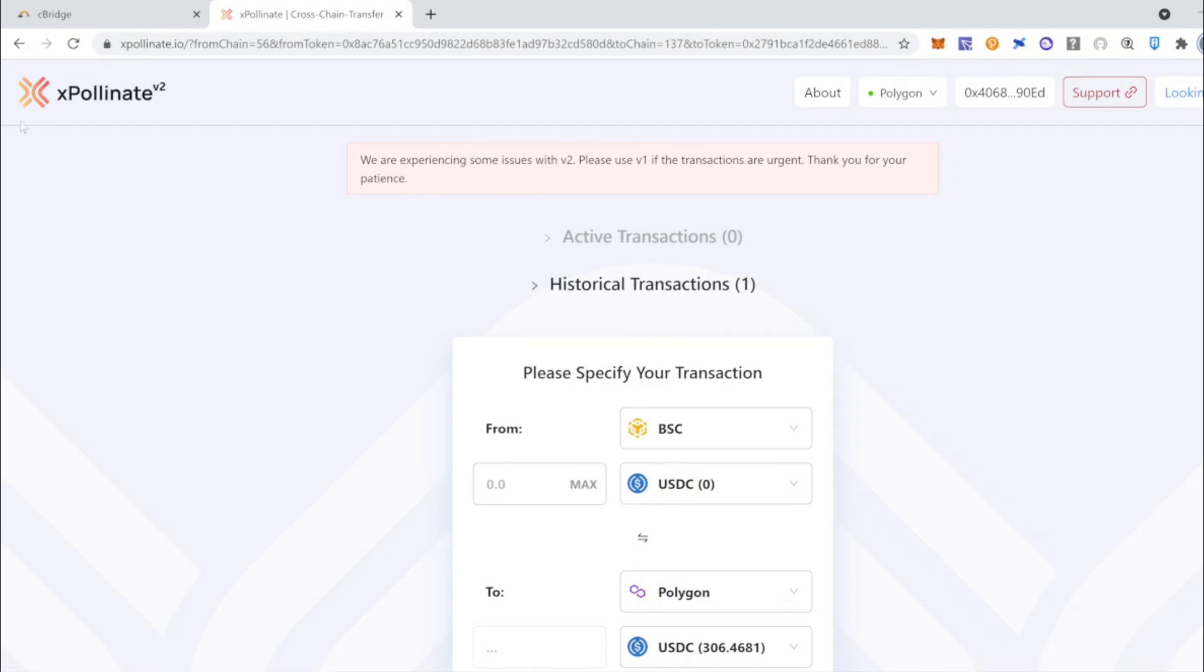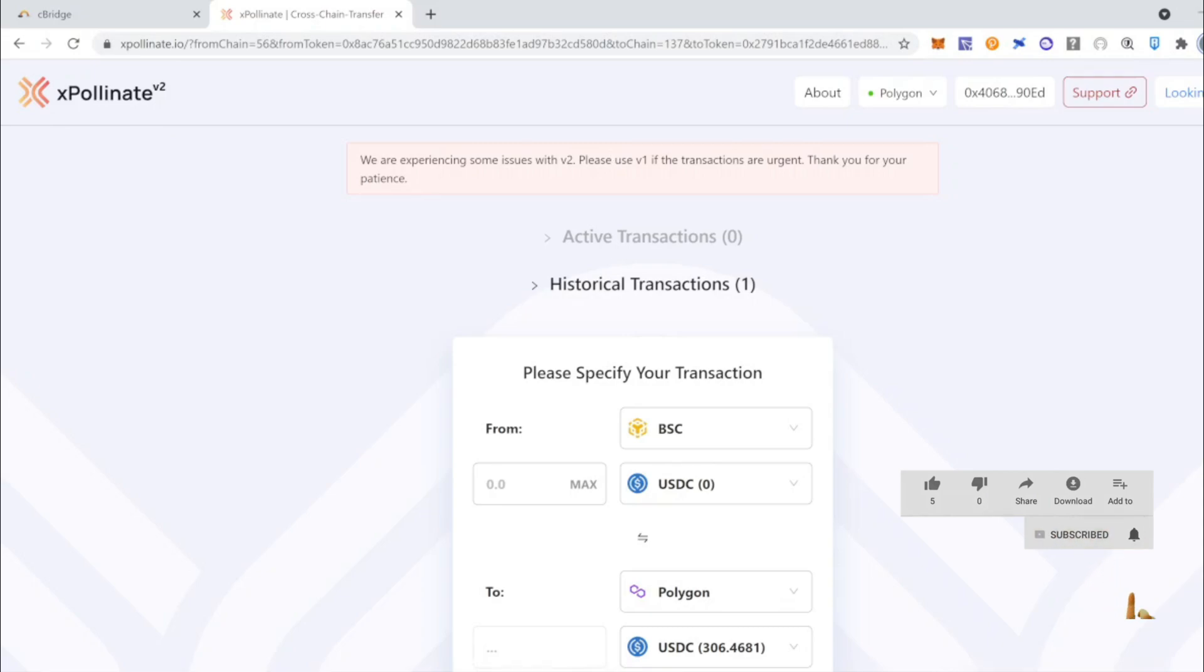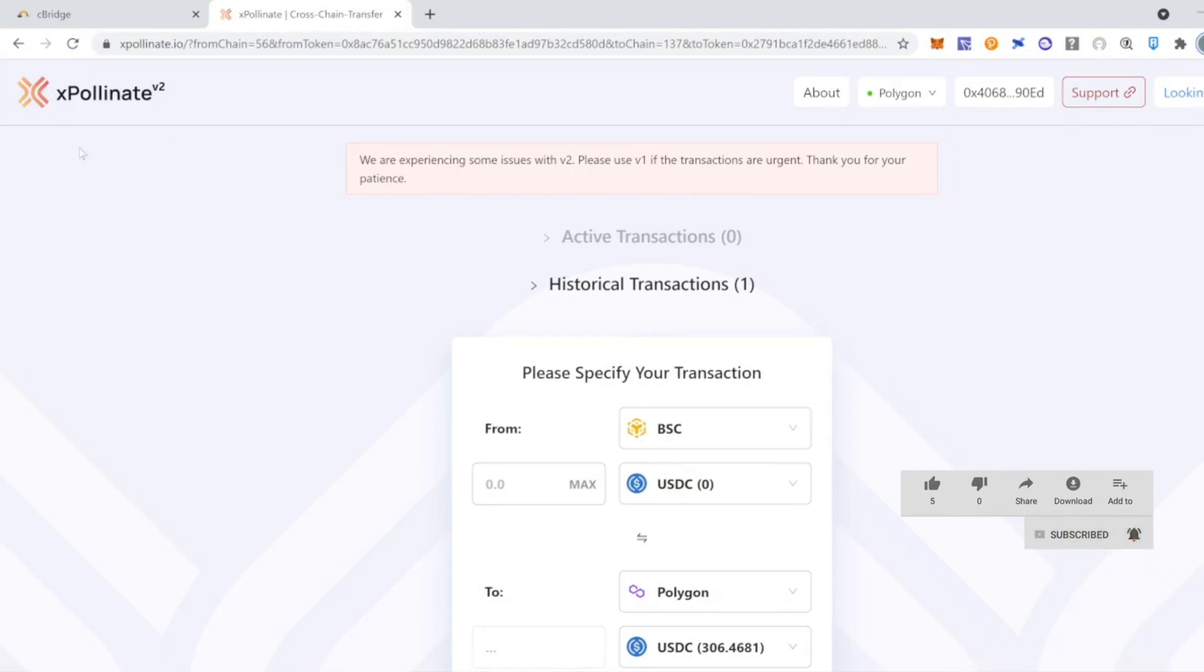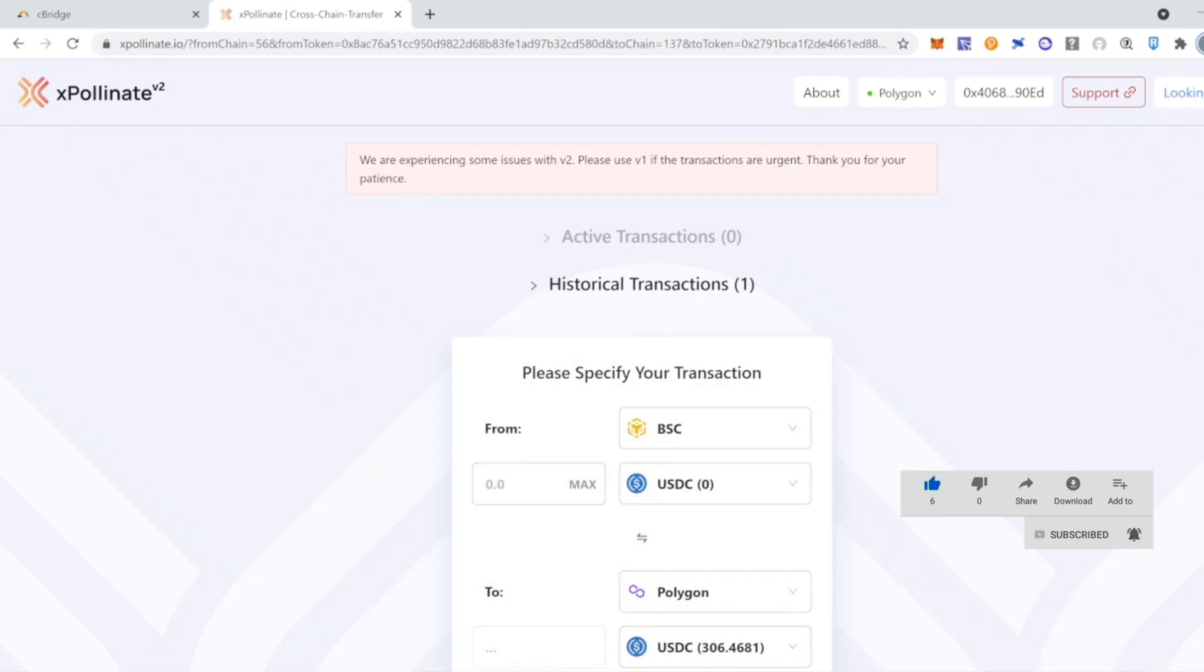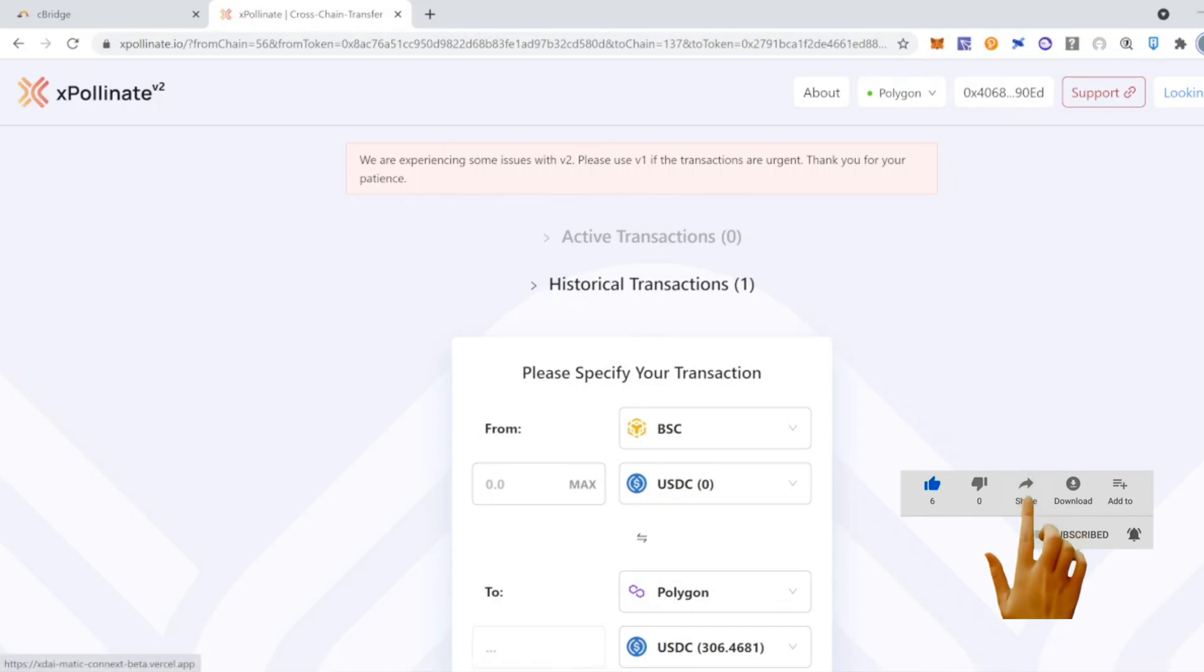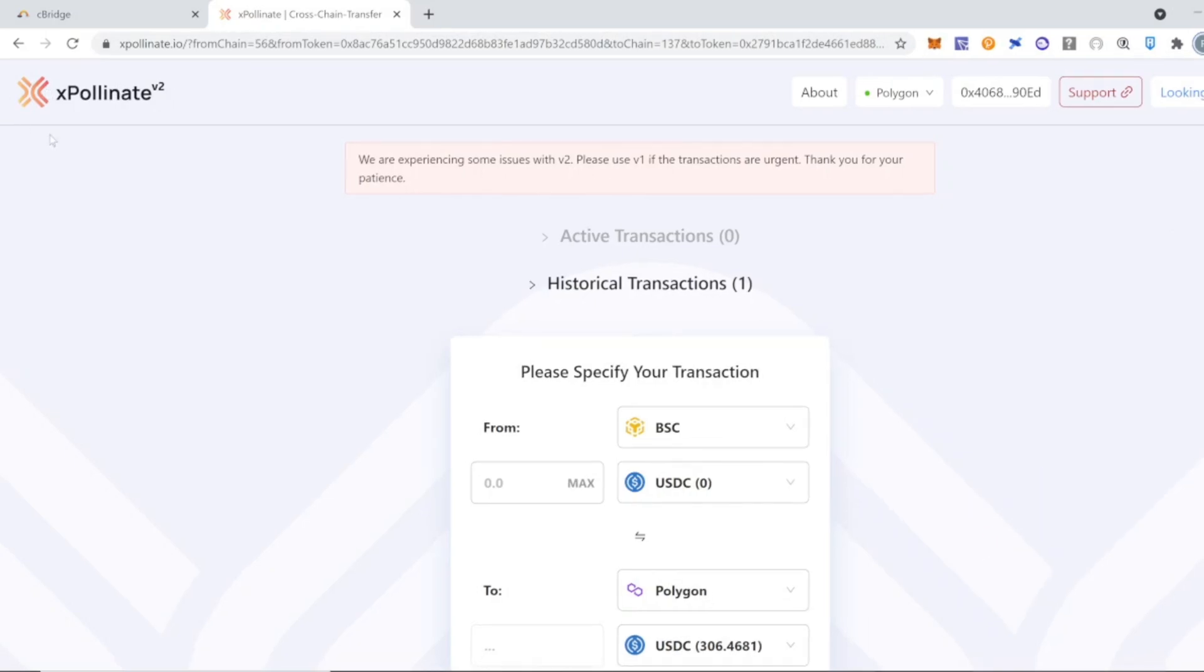And now we will do it with xPollinate. Before we get into details, if you guys are liking the video, make sure you subscribe, make sure you hit the bell button, make sure you like the video. This is going to be very helpful for the channel. And if you have learned something new, please share this with your friends.